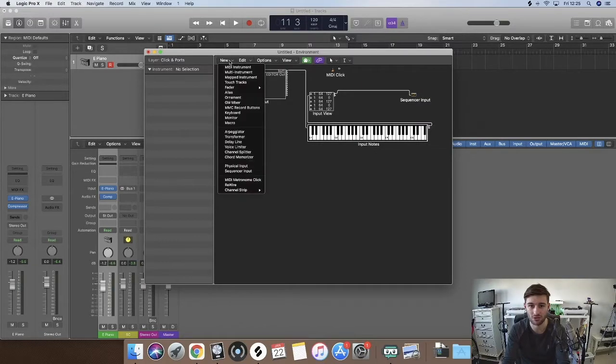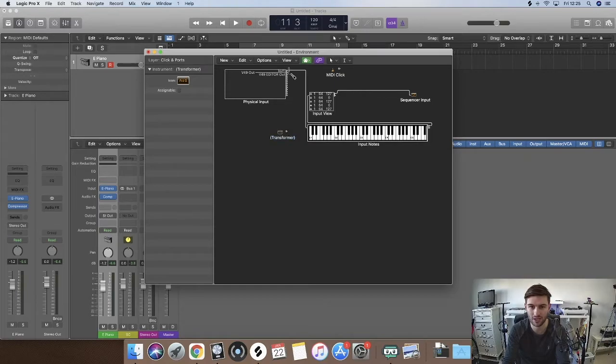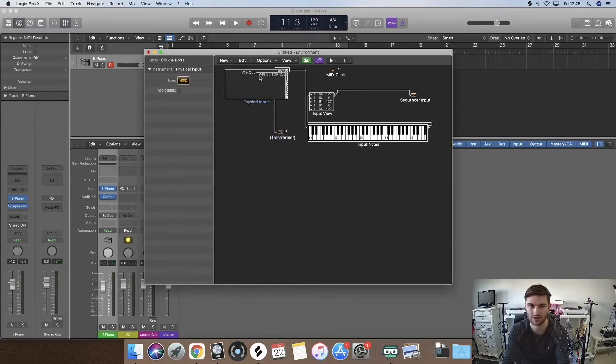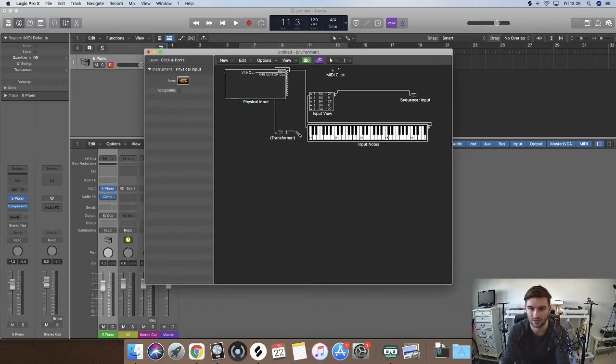All we are going to do is we are going to go new, transformer. We get a little transformer here. We want to connect it up from this bit here, so this is the output for the keyboard. Then we are going to connect it to the MIDI keyboard. Simple as that.